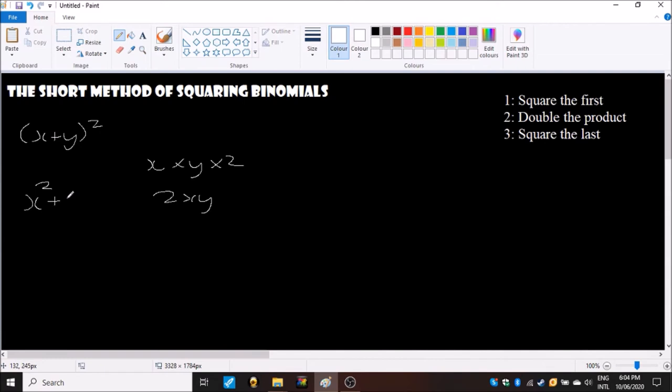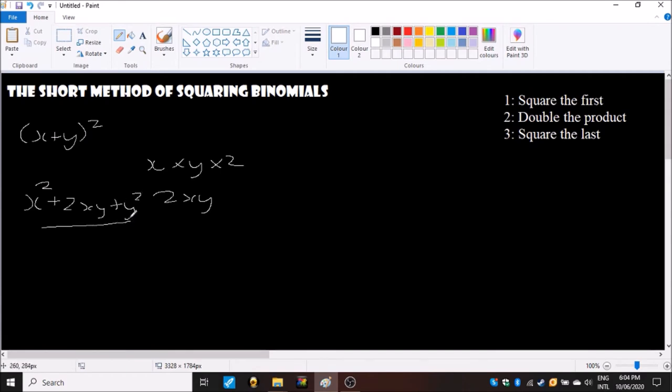I will show you how to do one with the negative symbol in the next example, so just hang on for that. And then you square the last which in this case is y squared.